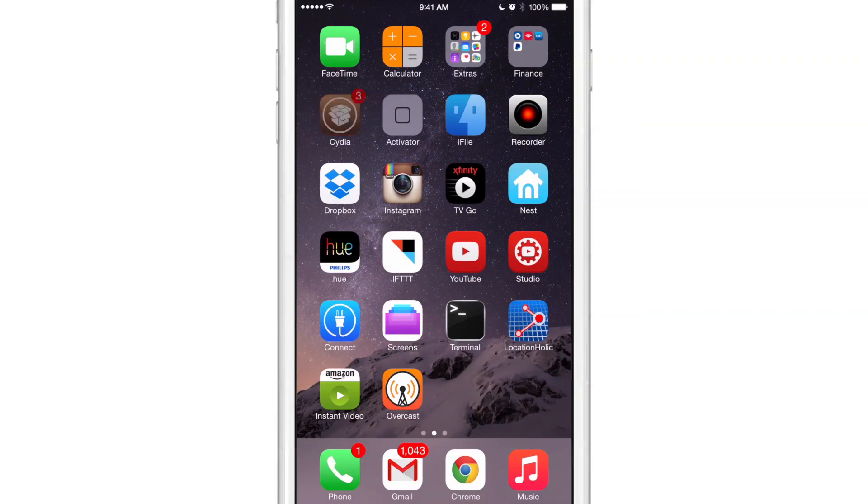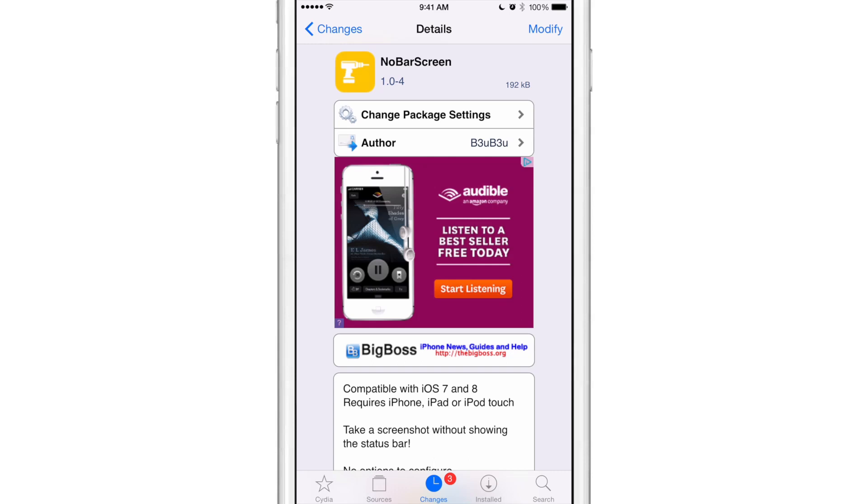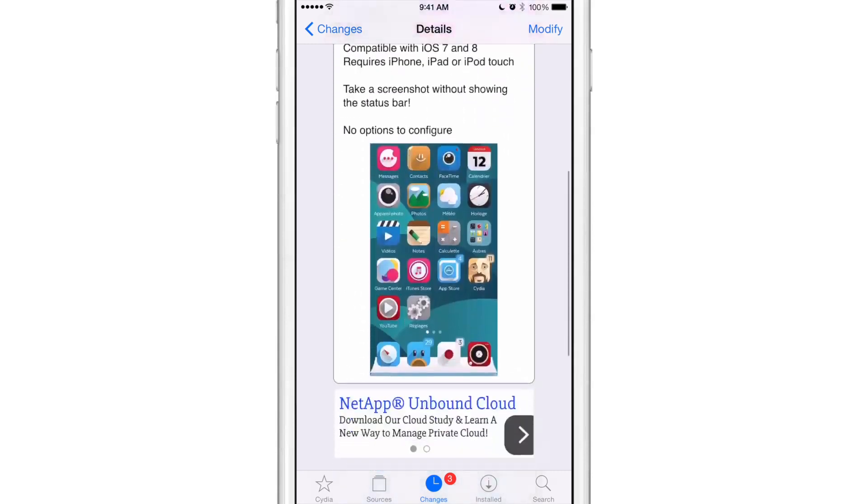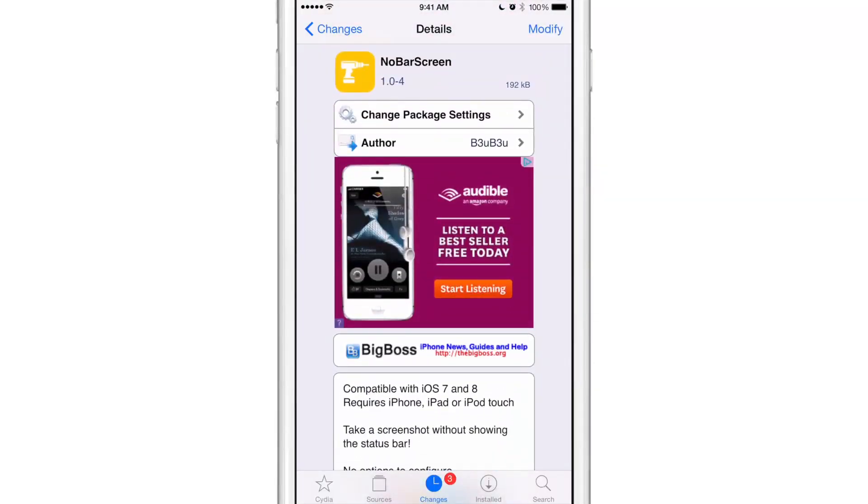Hopefully the developer has recognized that NoBarScreen right now doesn't work as intended while within apps. Now this tweak is compatible with iOS 7 and 8. It requires an iPhone, iPad or iPod touch and allows you to take a screenshot without showing the status bar. However, there is that notice that it doesn't work quite well within apps. So that needs to be fixed. And with that in mind, I don't recommend downloading this or using it just yet in its 1.0 iteration. But as soon as NoBarScreen is updated, which hopefully it will be, it should be perfectly fine for taking status barless screenshots on your iPhone.